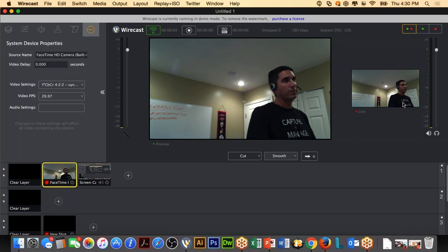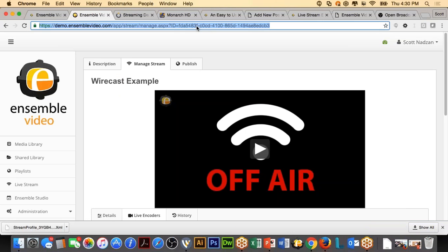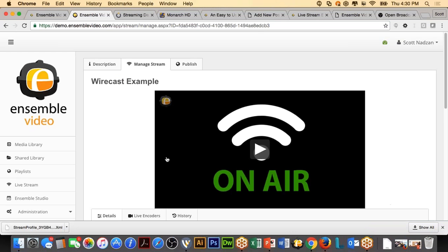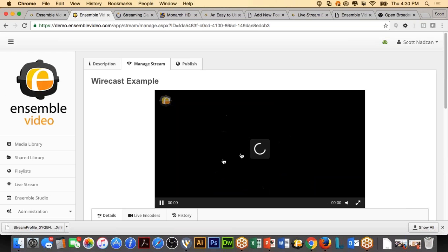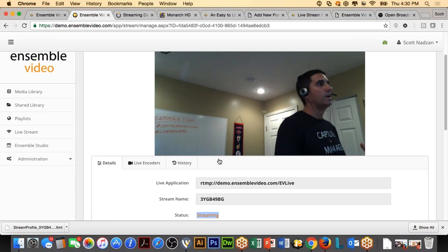Now that I'm set up, I'm going to hit Stream and push this out. When I hit that arrow, it pushes out to what my viewers are seeing live. Going back to Ensemble Video and refreshing — it is streaming. If you're observant, notice I'm not getting a recording indicator here because I used the live streaming option, not live capture. My live stream is working.